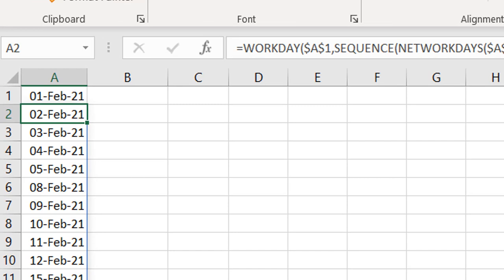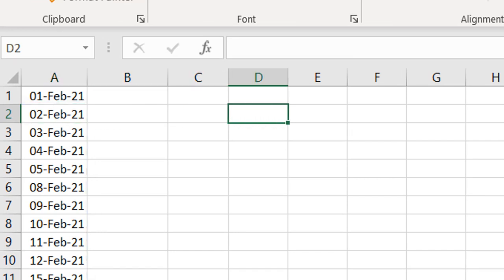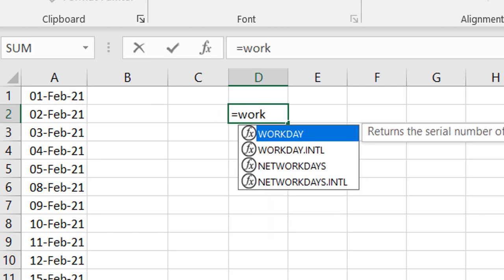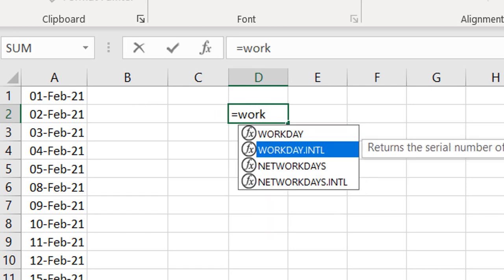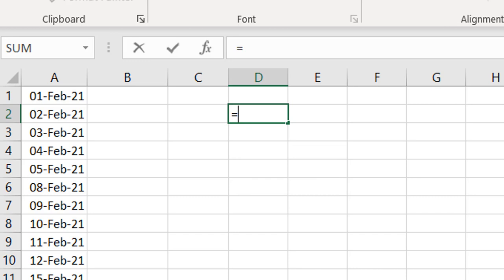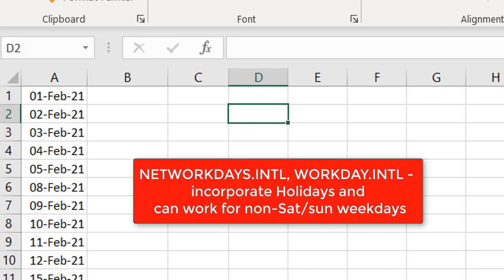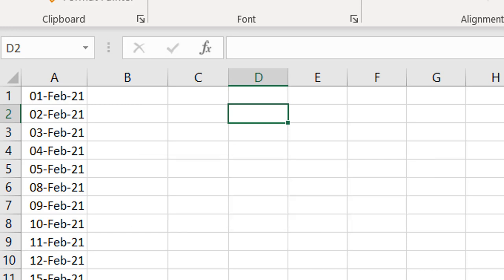It can get more interesting if you want to incorporate holidays. That's when you use WORKDAY.INTL and NETWORKDAYS.INTL. Both of these can factor in holidays, and they can also handle weekends that aren't the standard Saturday and Sunday — for example, if you're in a location where the weekend is Friday and Saturday.